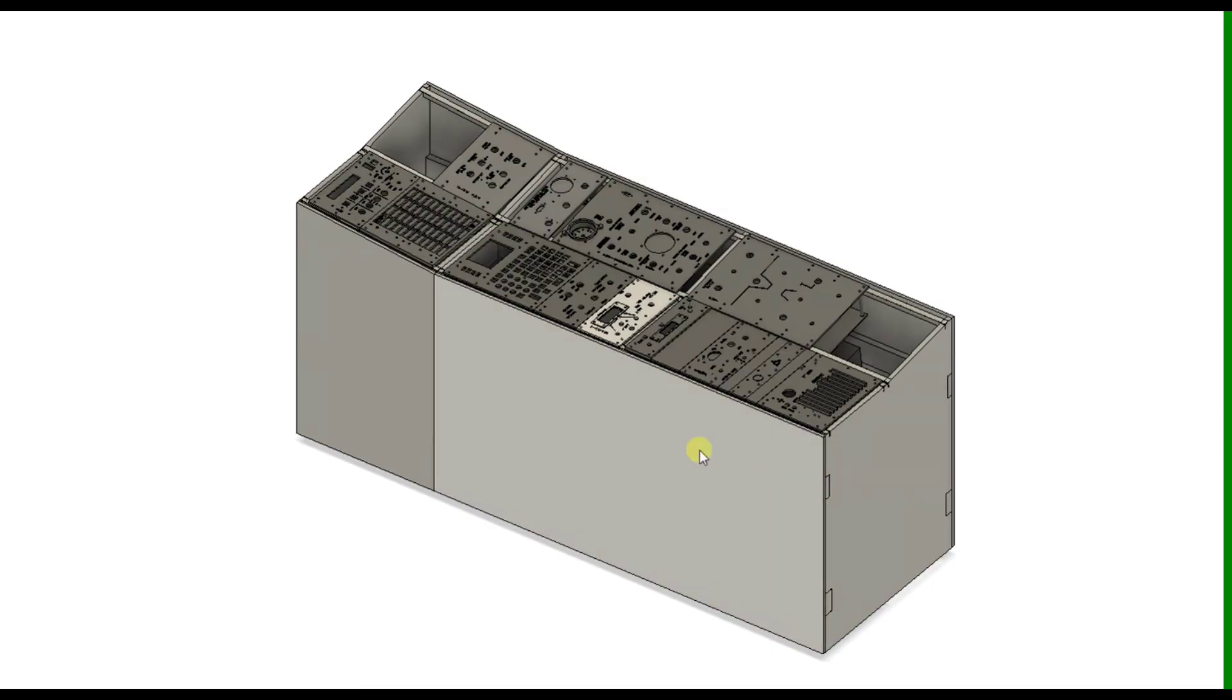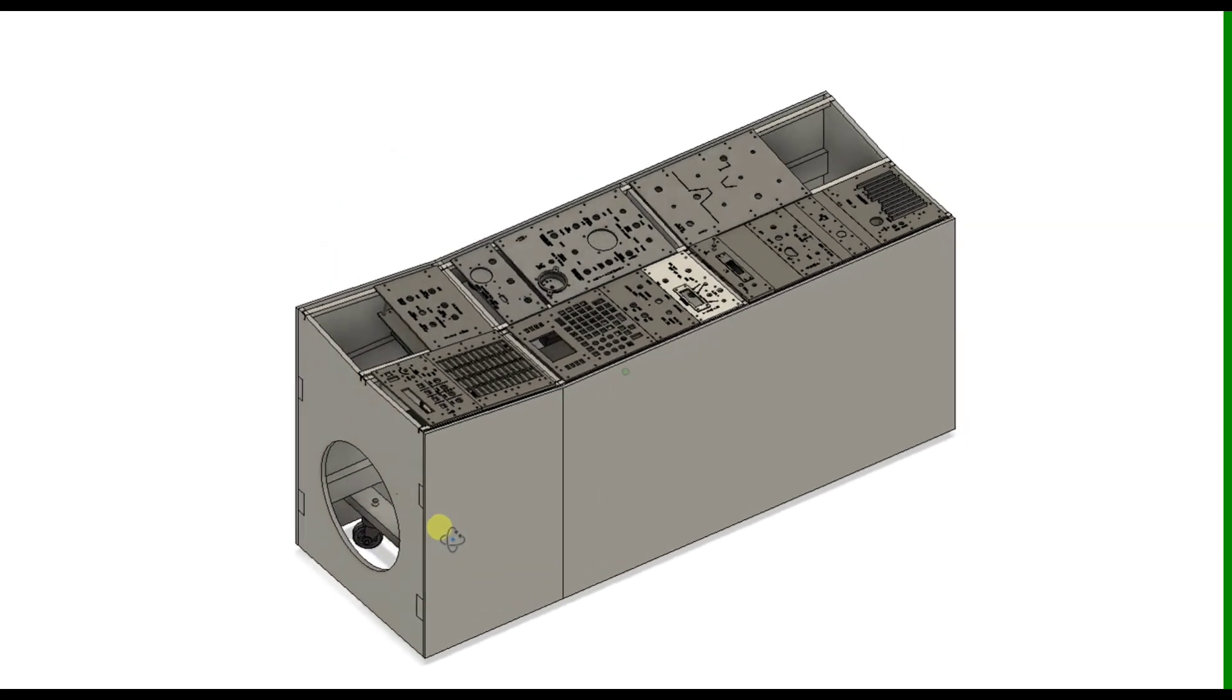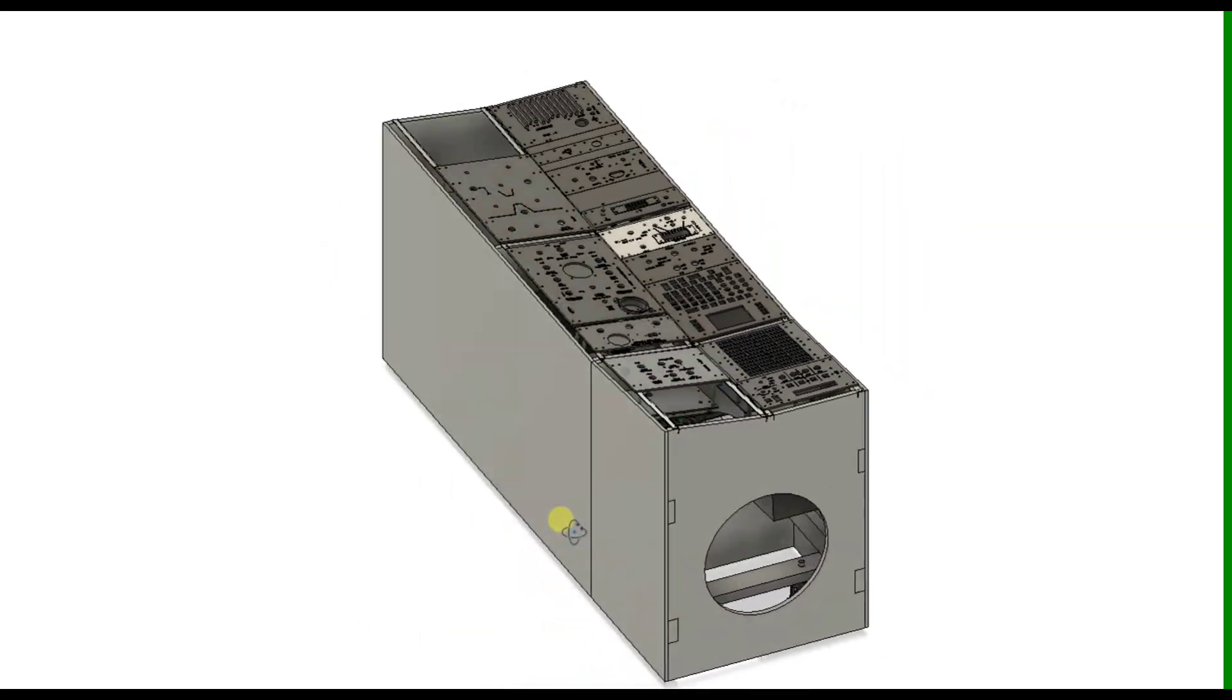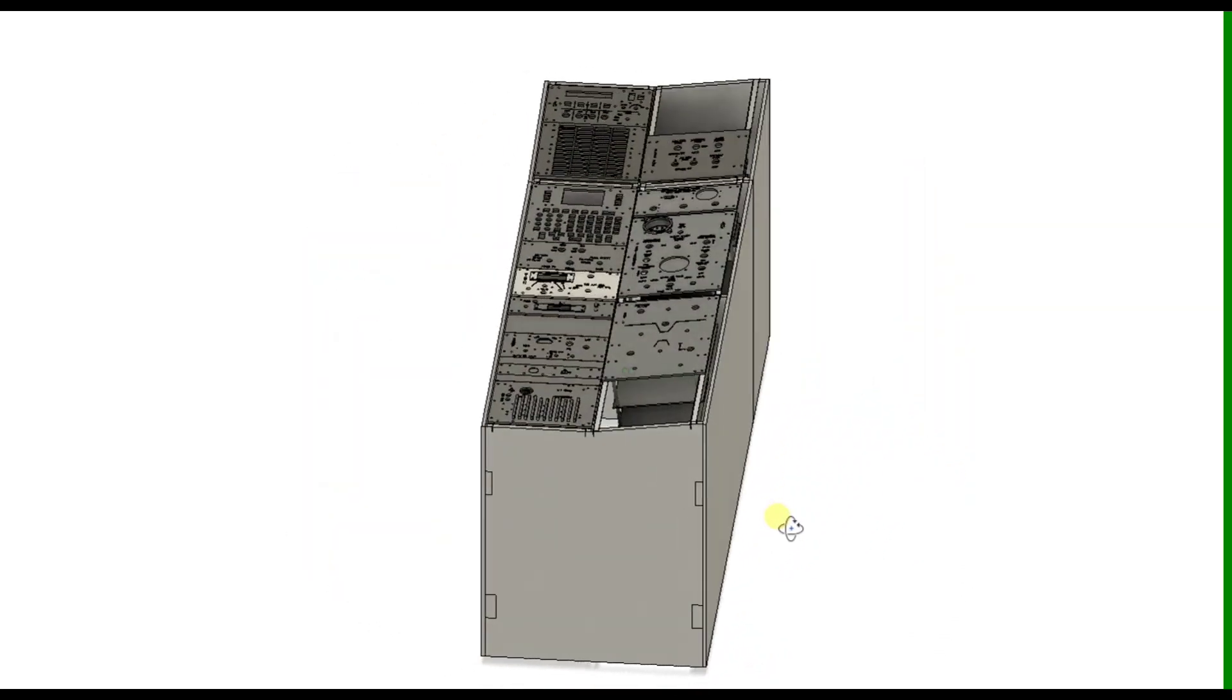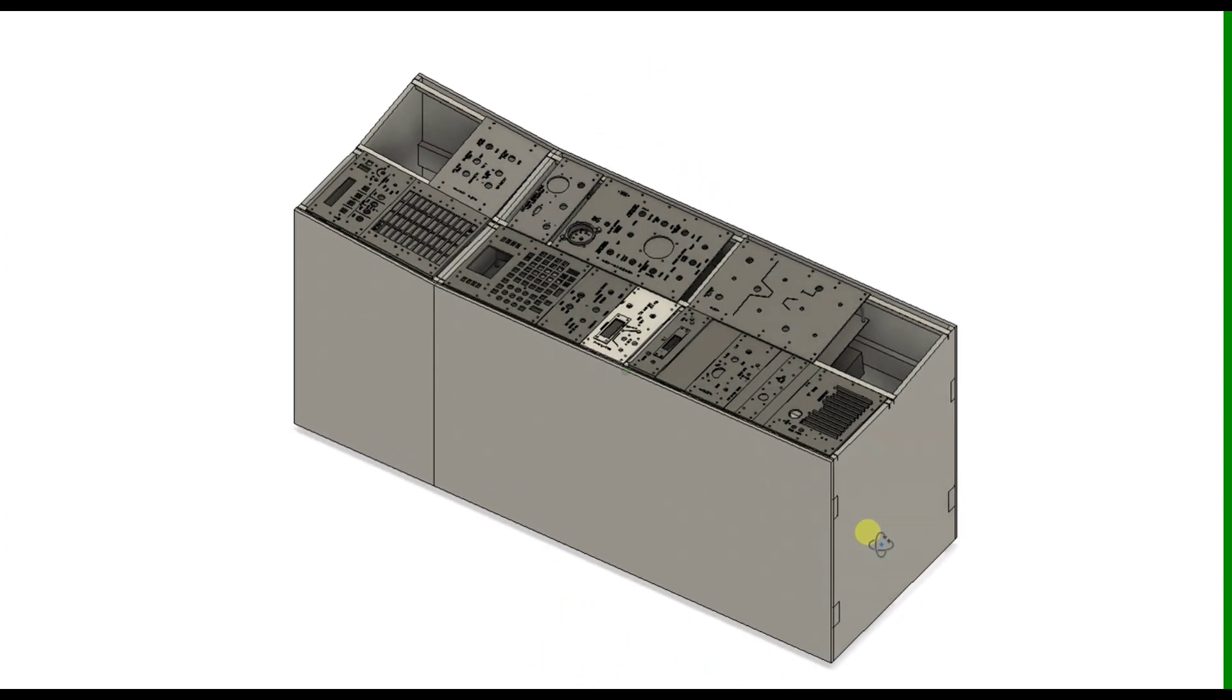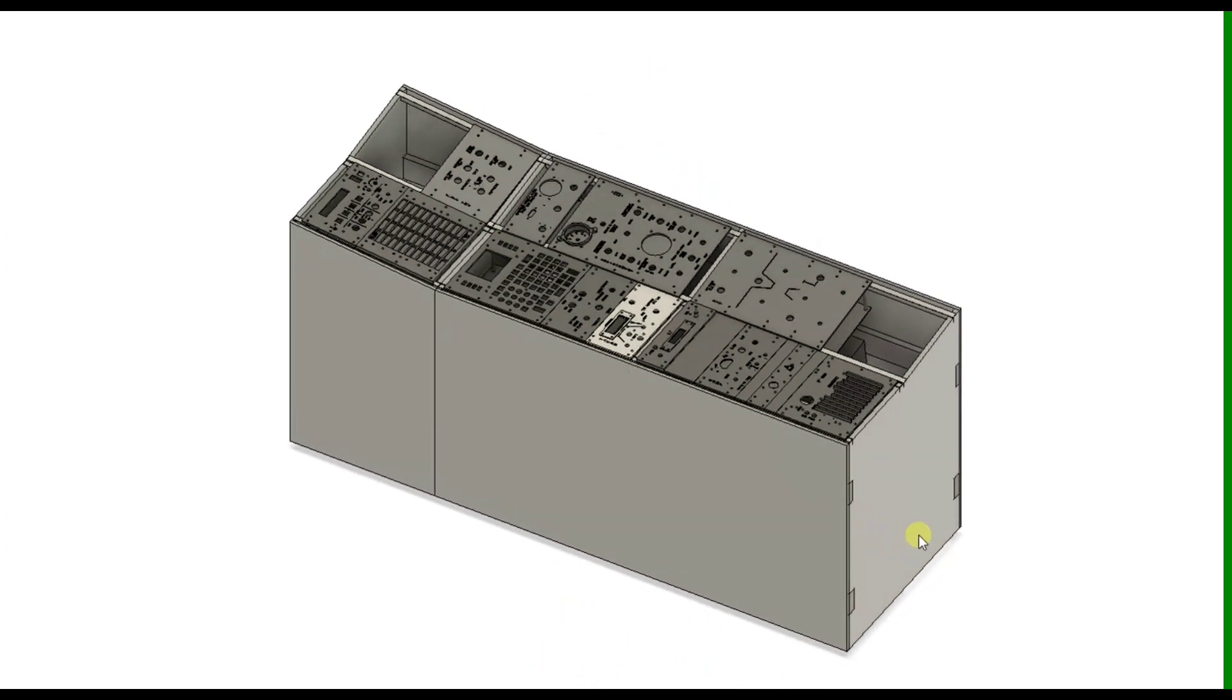So that's the design of the right console. In the next video we'll look at the construction of this and then the installation of all of the panels into it. Thanks for watching.